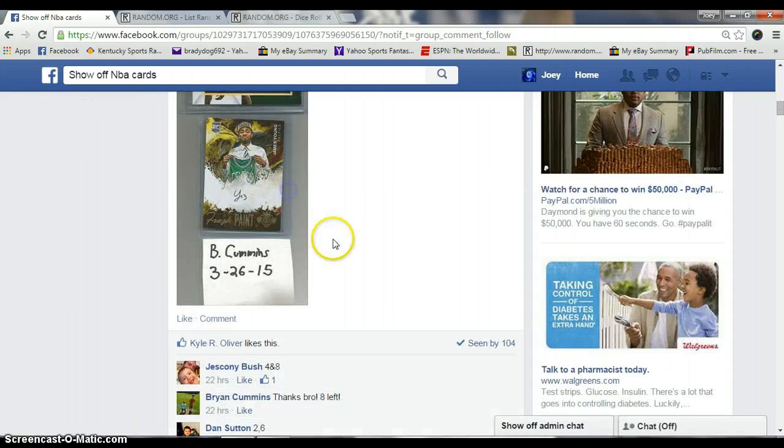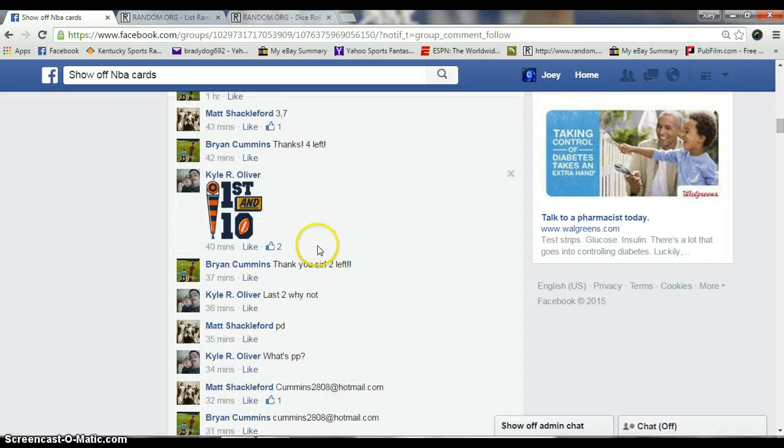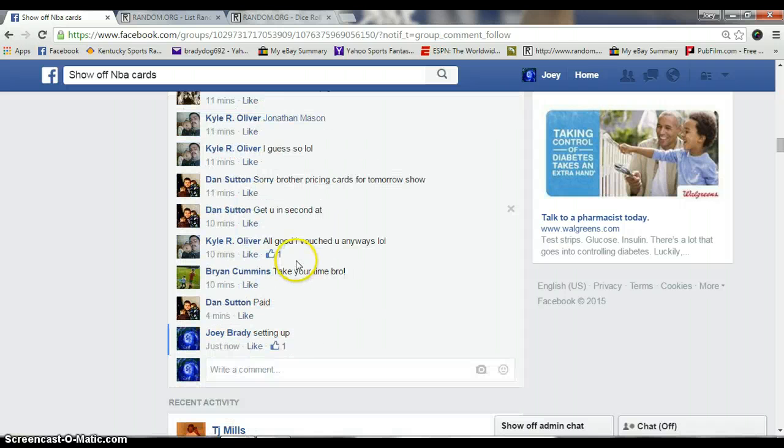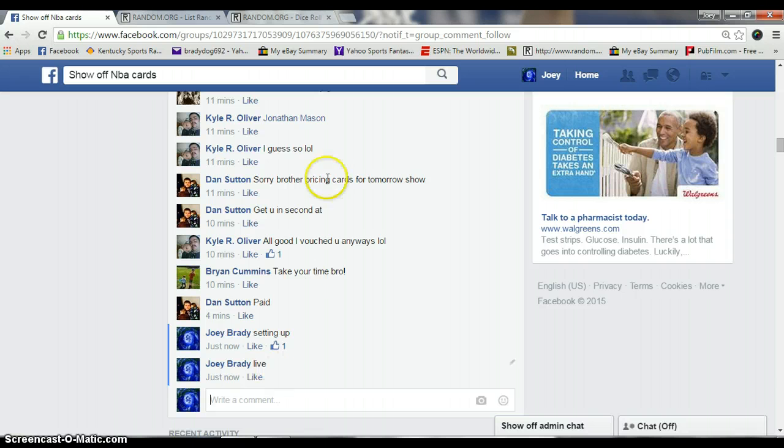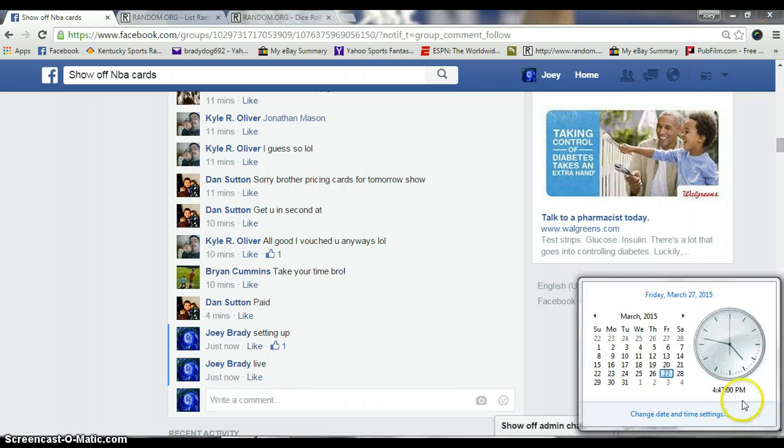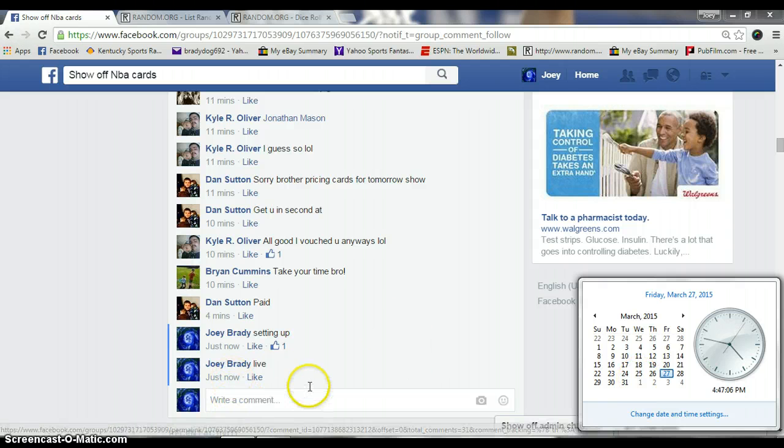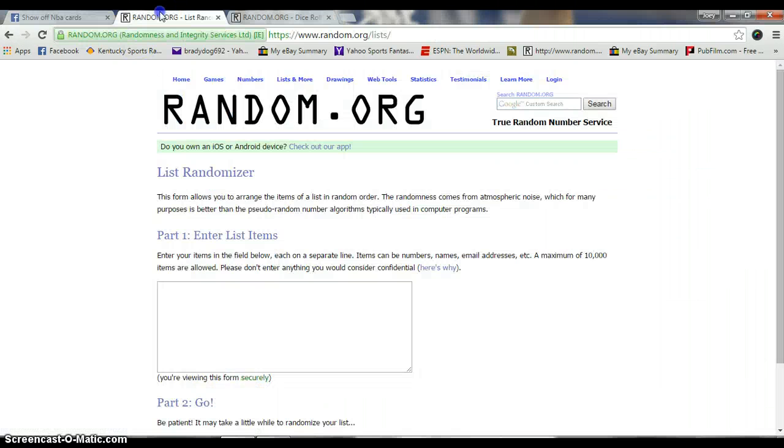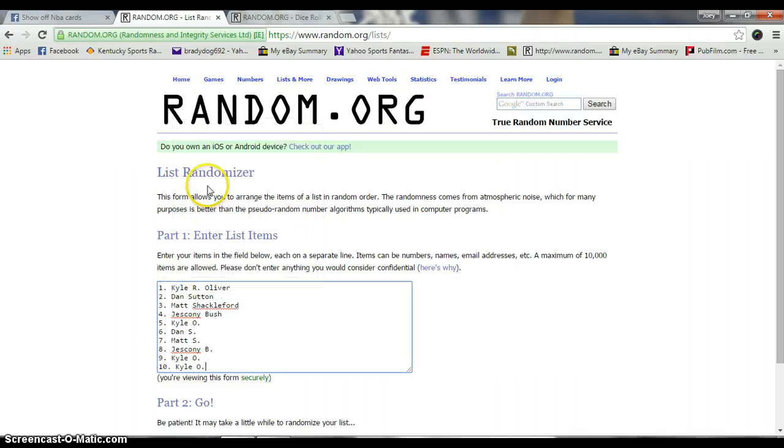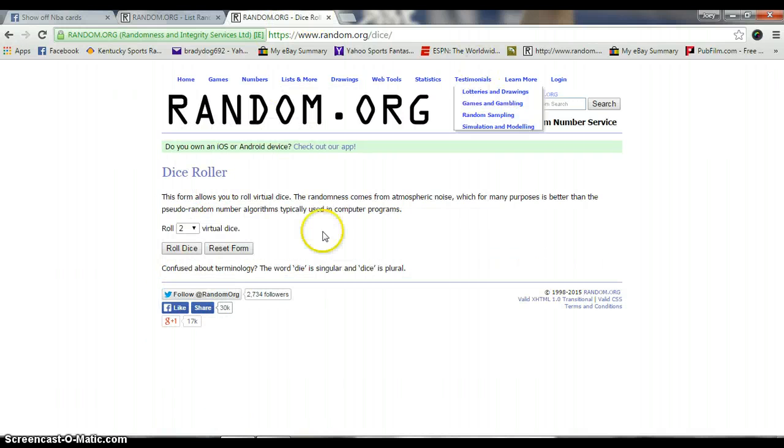Copy my list here. Go live. It is 4:46pm. It just changed to 4:47pm. That shows 4:46. There's our list to roll the dice.